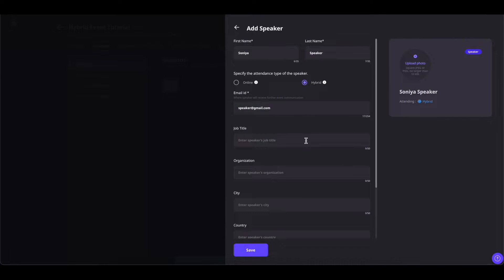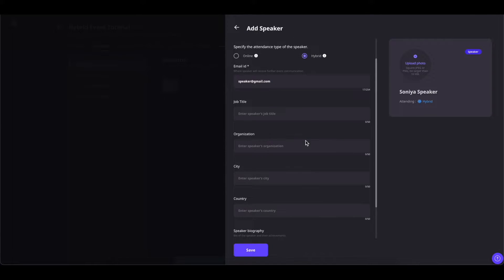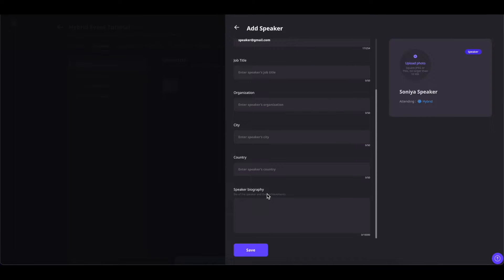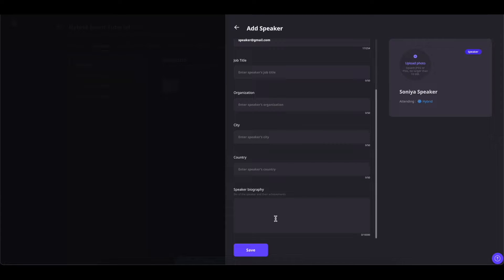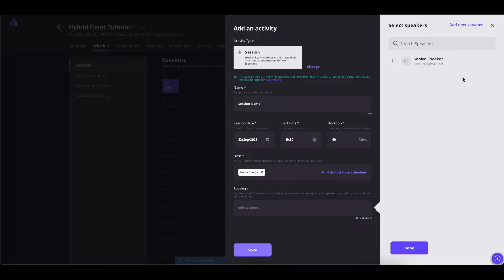From here, you can add more details such as job title, organization, city, country, biography, etc. You can also add a photo of the speaker. All the specifications are given here. Once done, you can save it and you will see the speaker that you have just added.